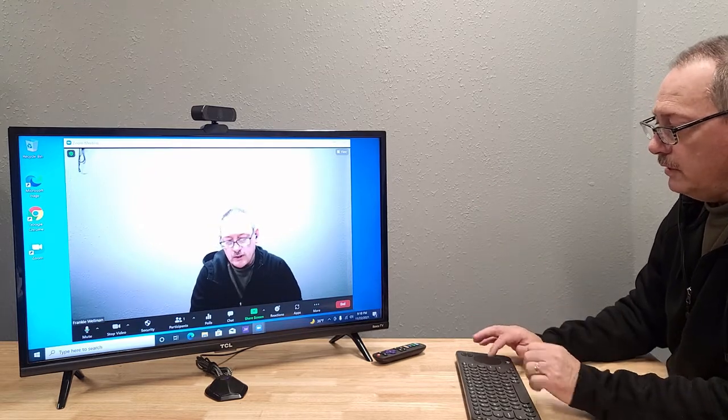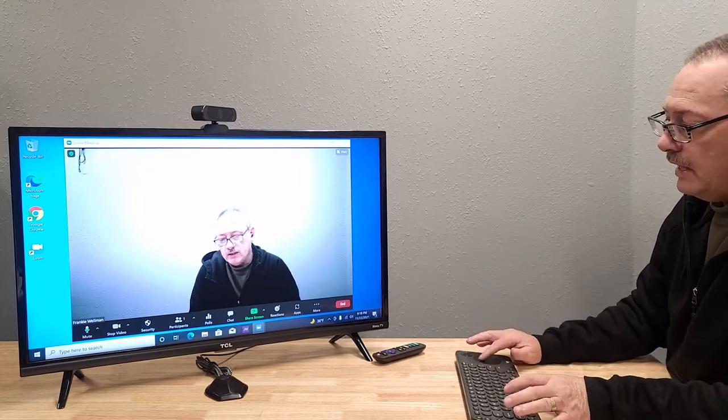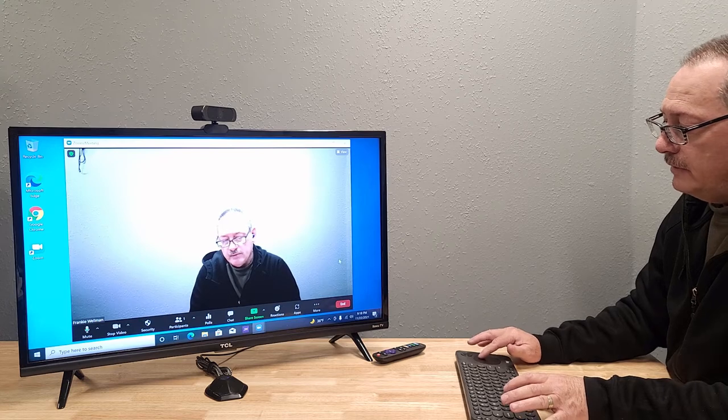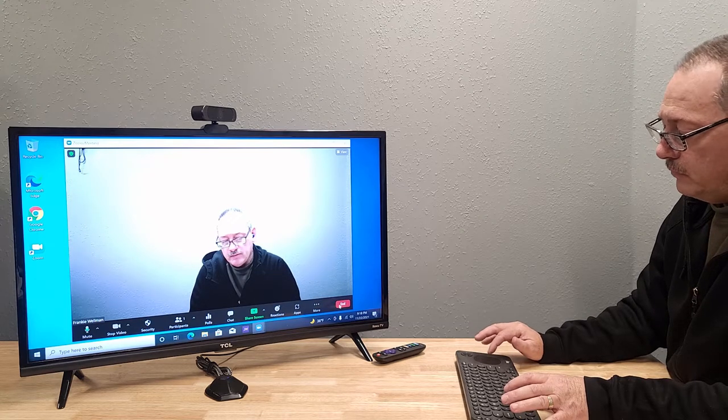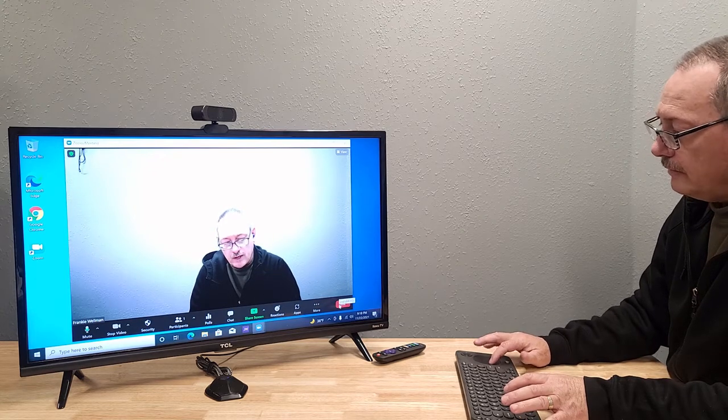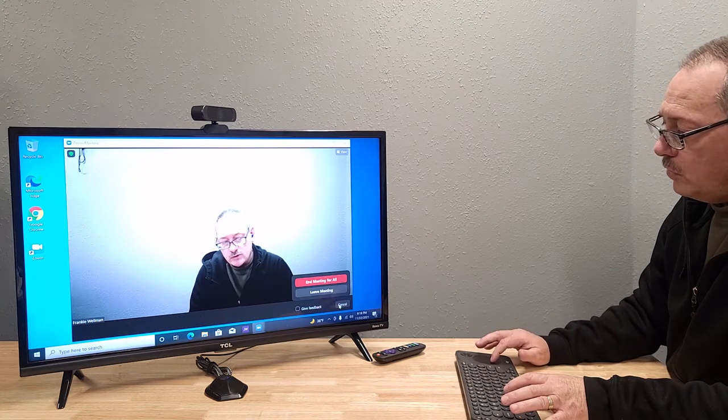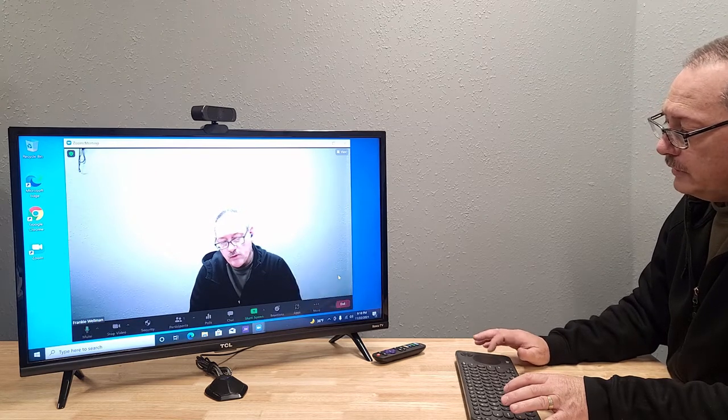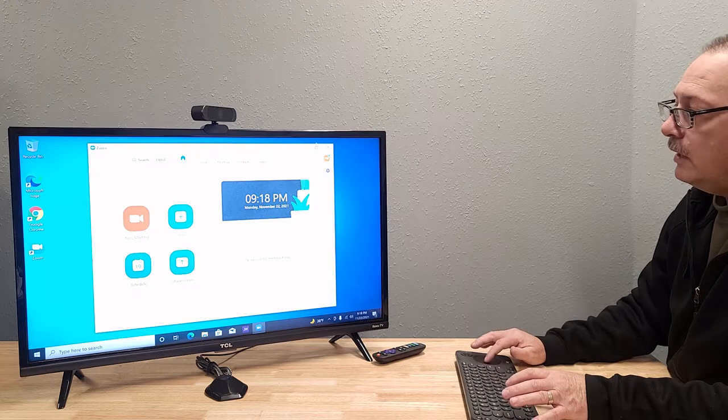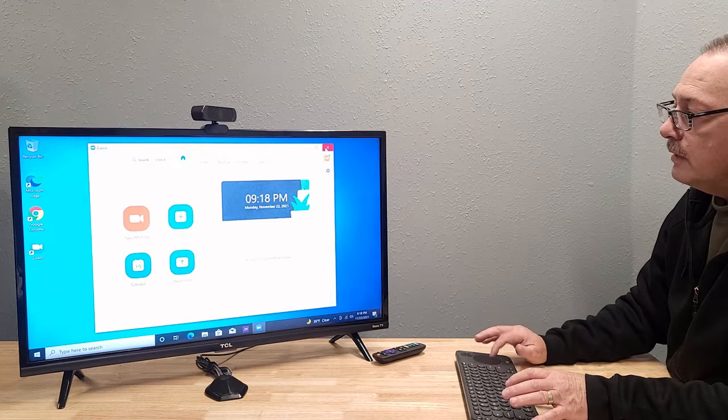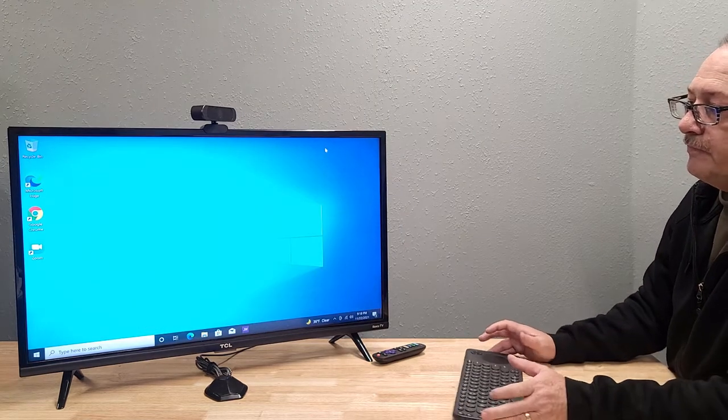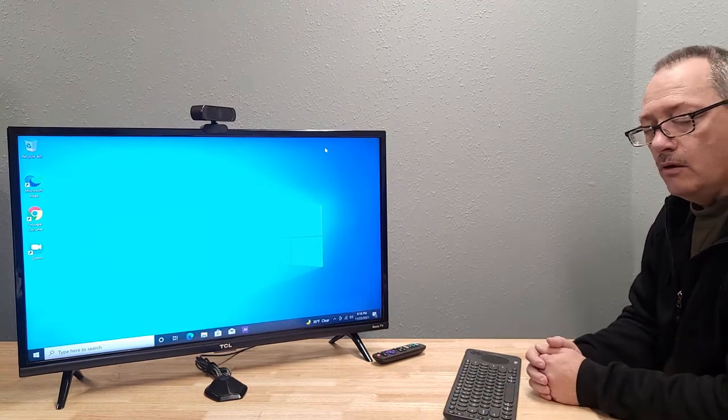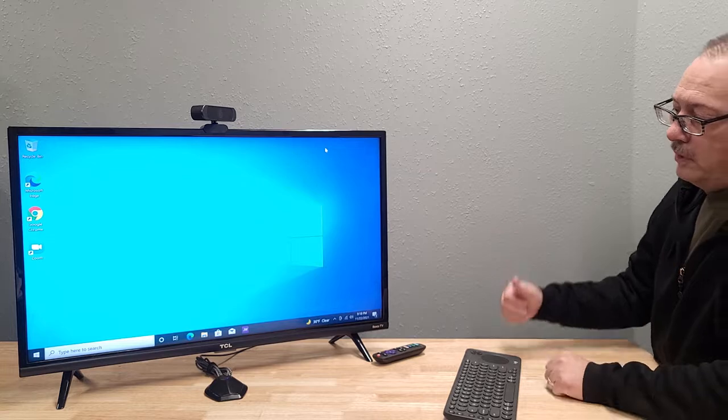And so certainly appreciate that ability for you to do that. So we're going to go ahead and get out of here and just kind of finalize this video for you.